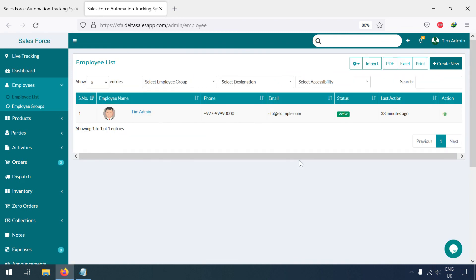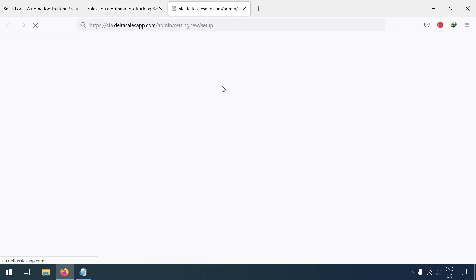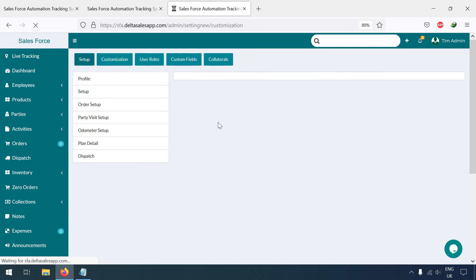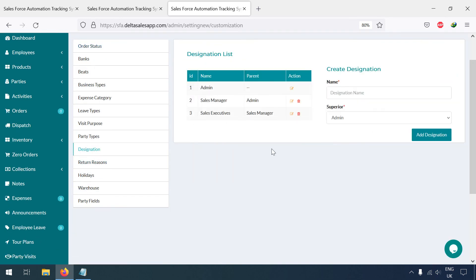Now let me show you the designations. Here you can see we have Admin, Sales Manager, and Sales Executive. But assume that in your company there are also an Accounts team and an HR team, which I have not added yet.